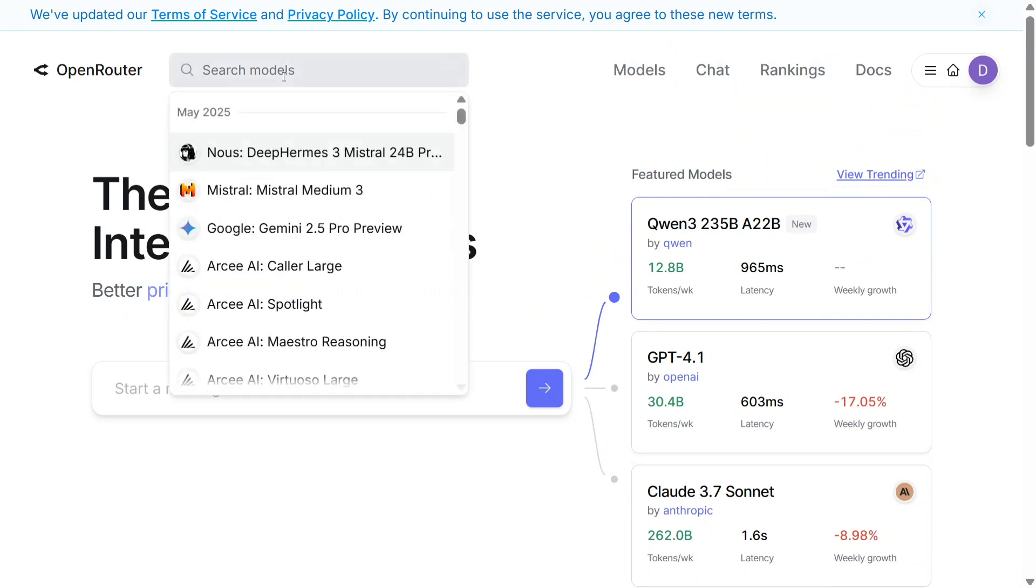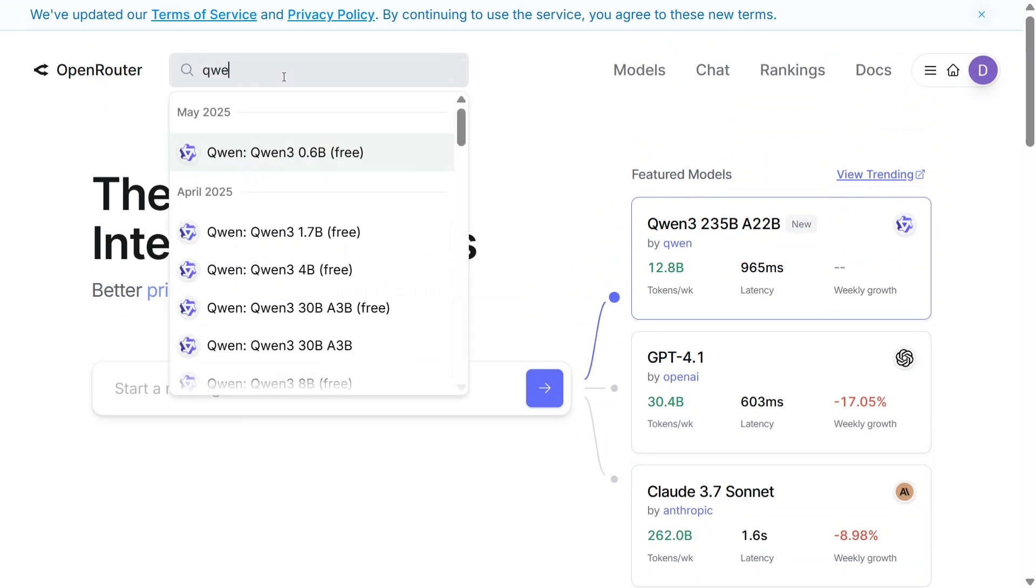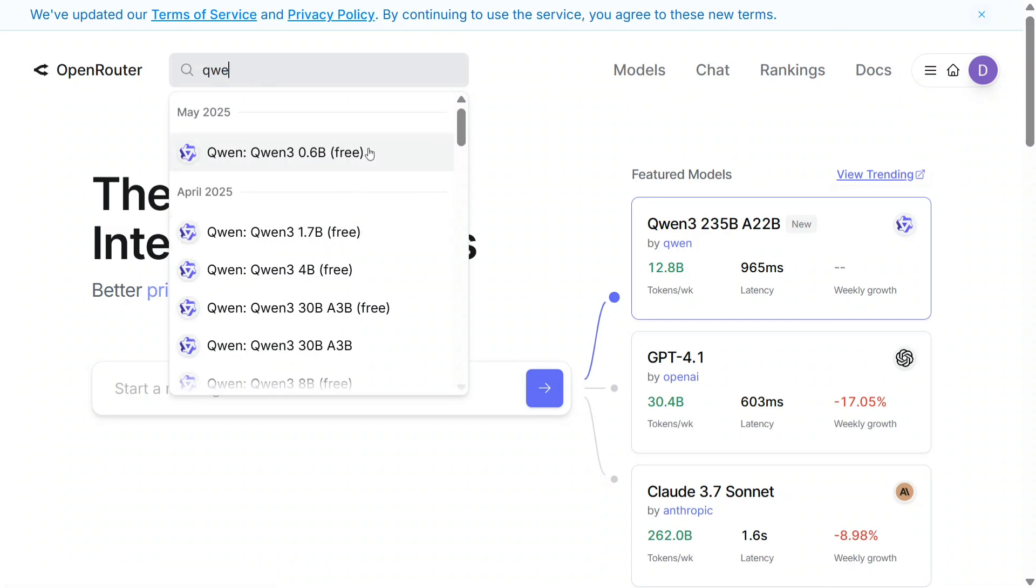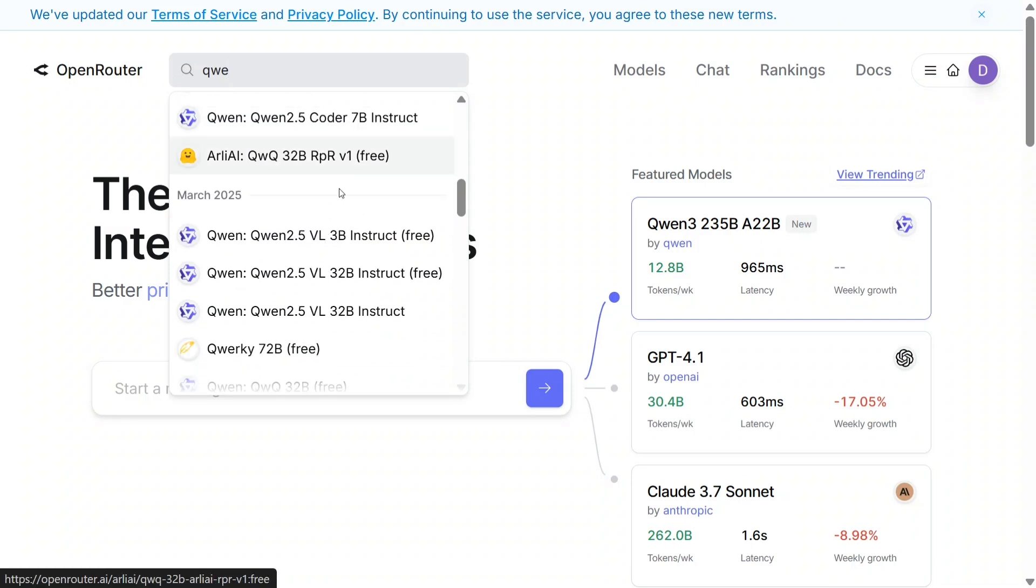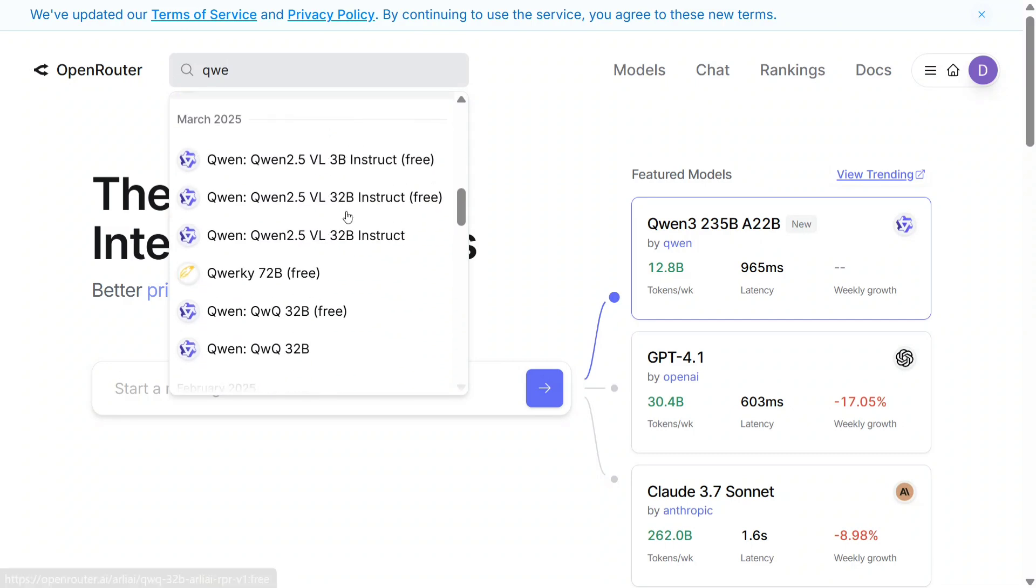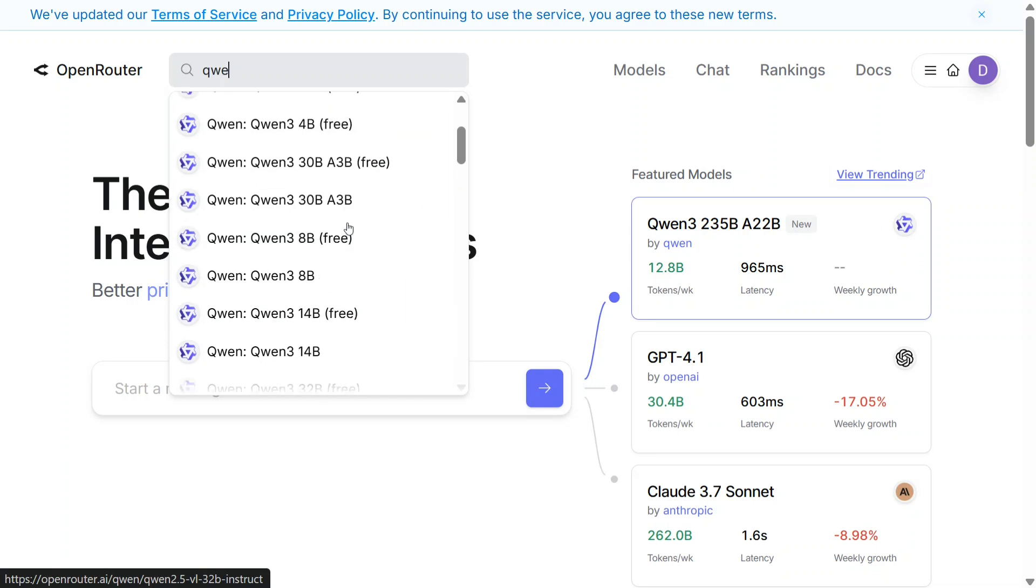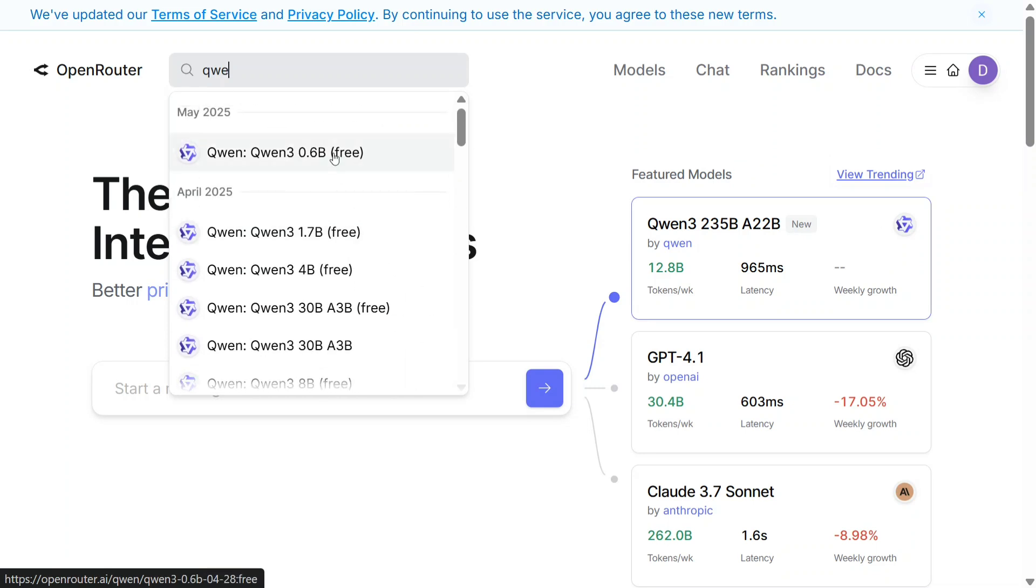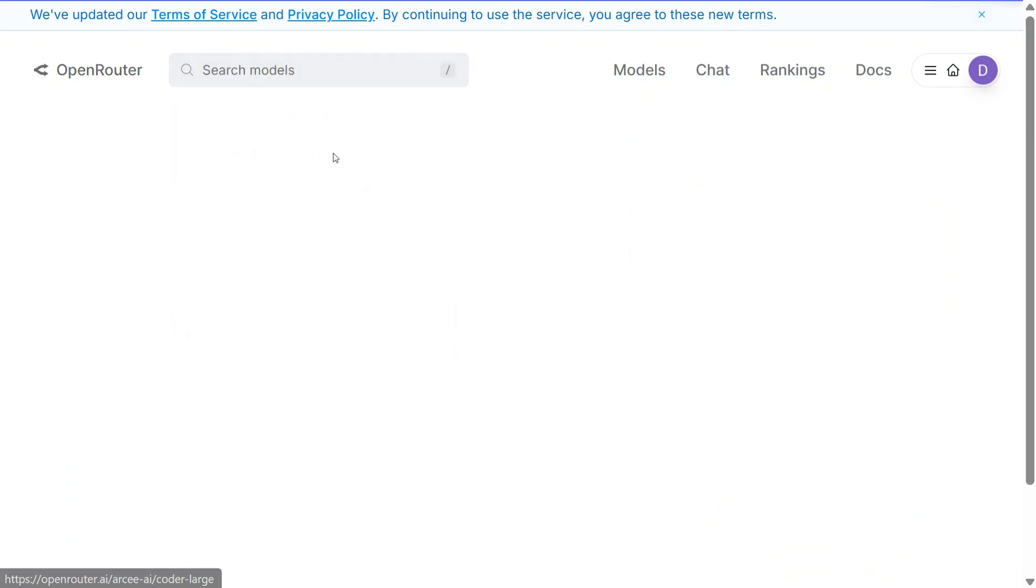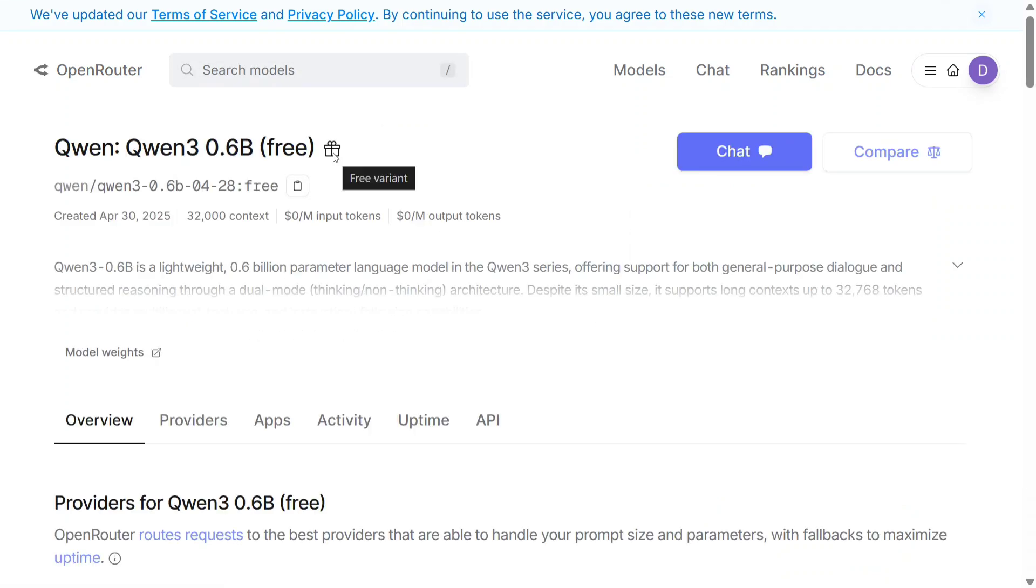Let me demonstrate how to access the free APIs first, then we'll explore the platform further. I'll show you Qwen3, the smaller model. As you can see, the model should have a free tag. Remember this - anything without the free tag you should not use, else it would be charged.